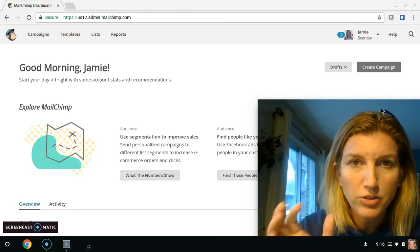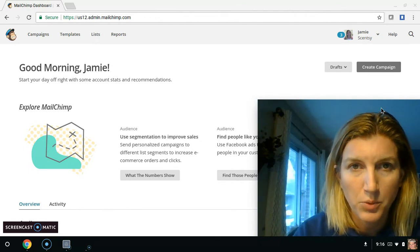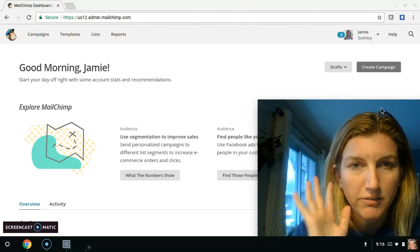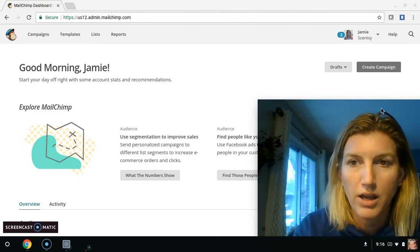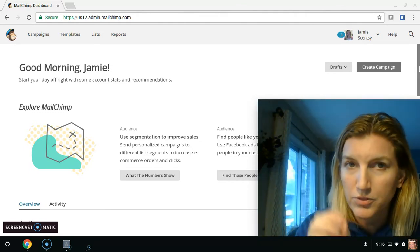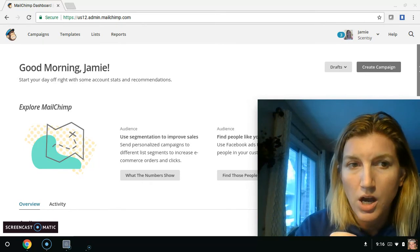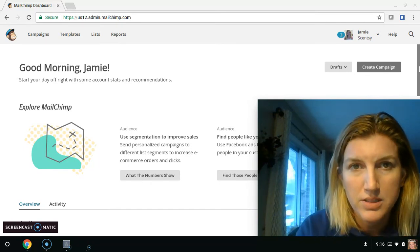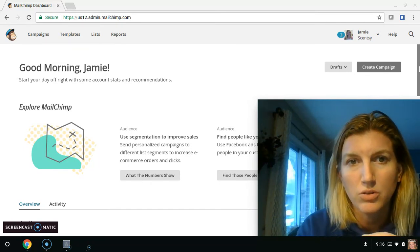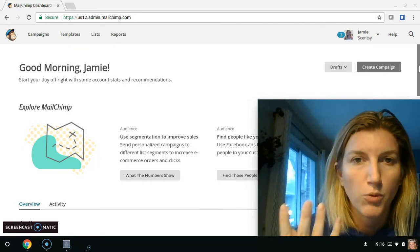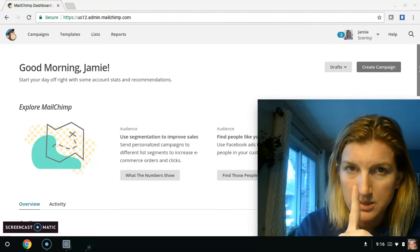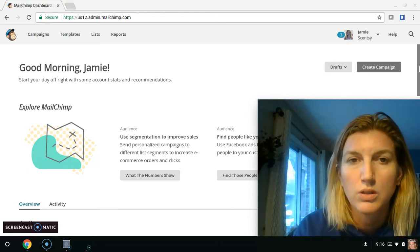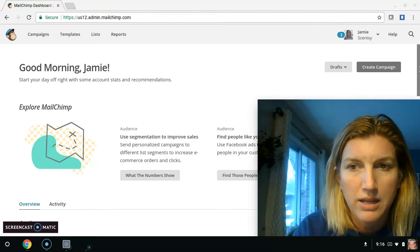After you have your contacts imported, literally five minute job, if that. You don't have to merge. MailChimp does not send duplicates. So if you have like four of the same email addresses, it's only going to send one. So don't worry about merging or any of that.